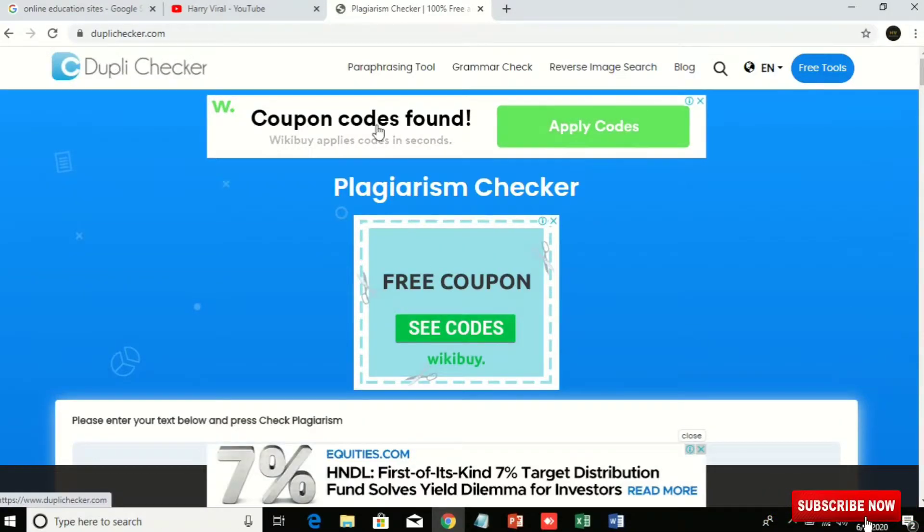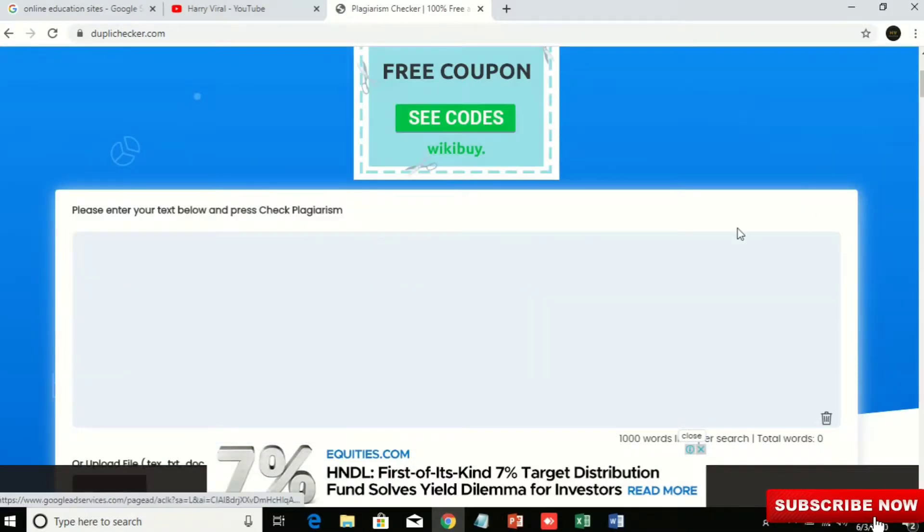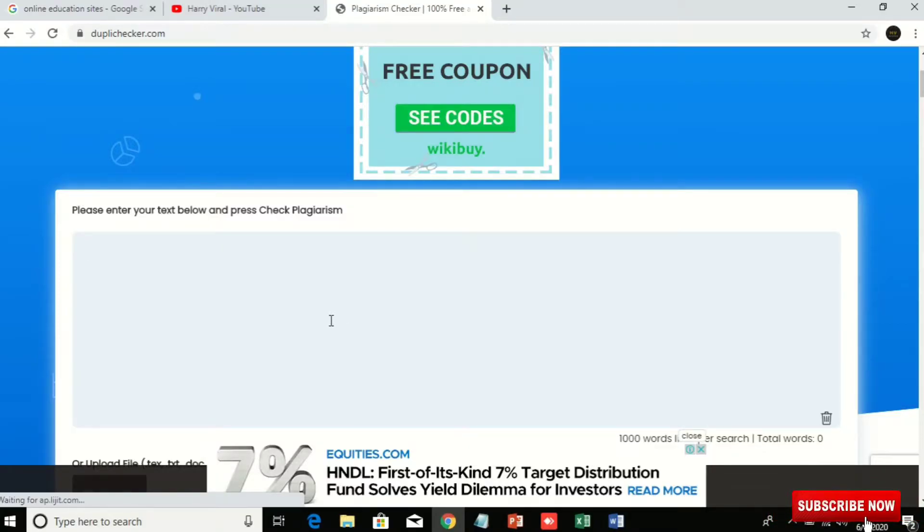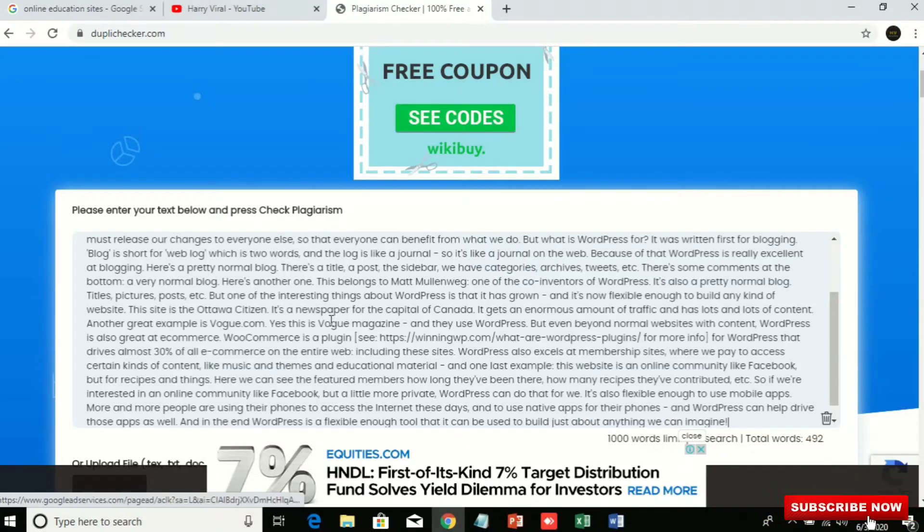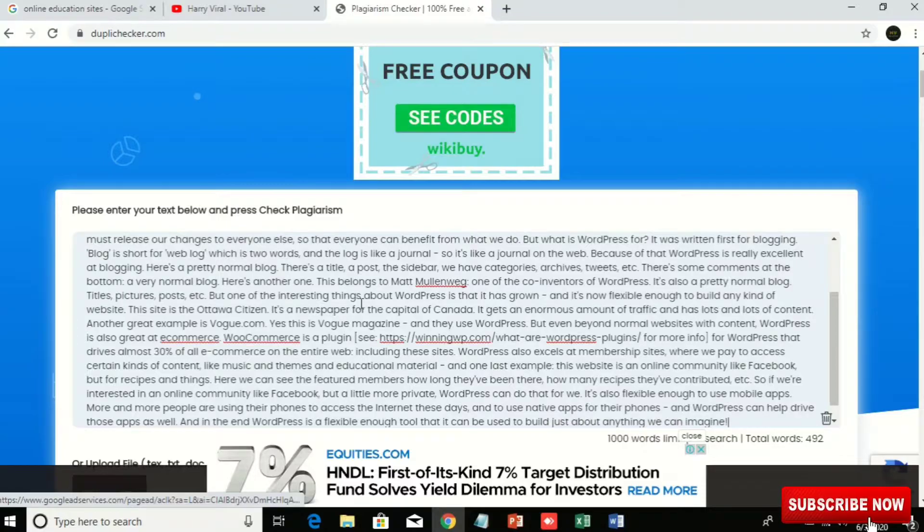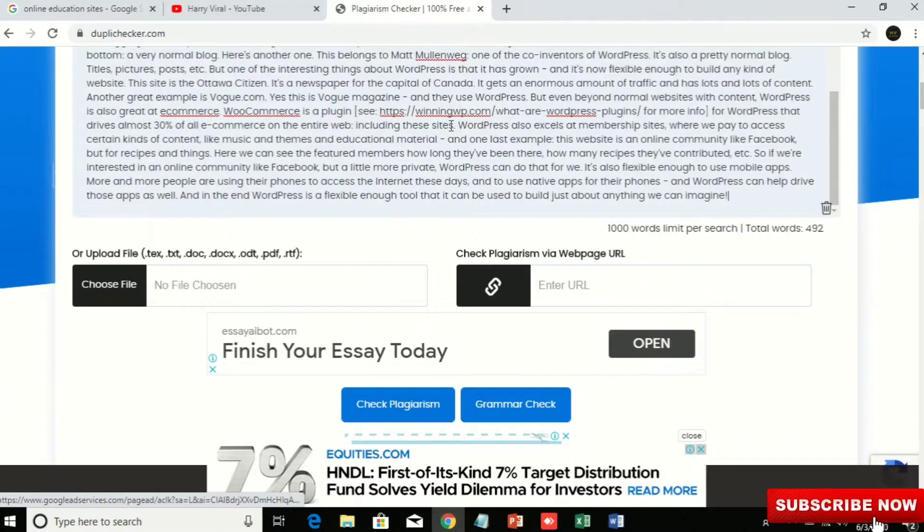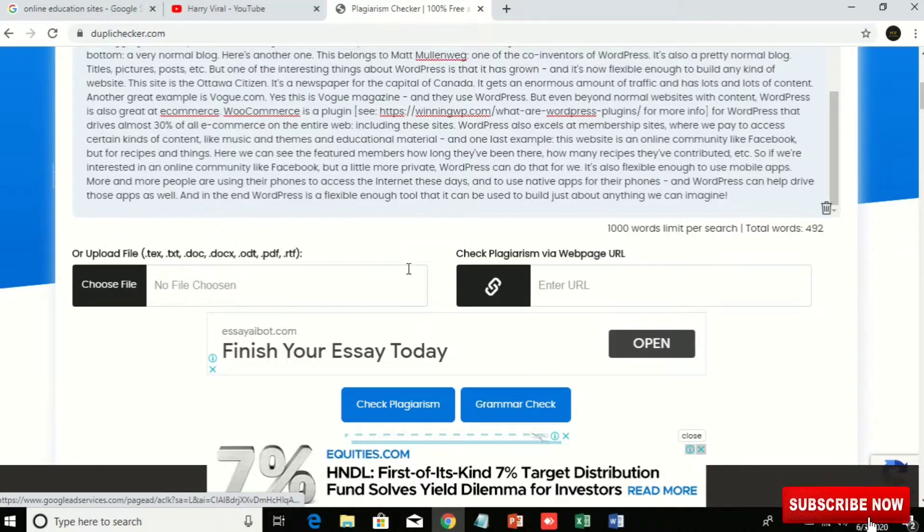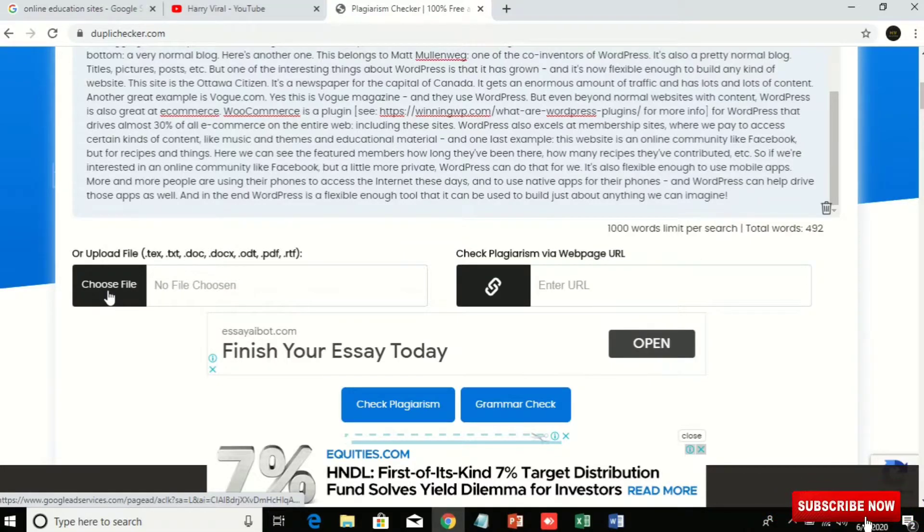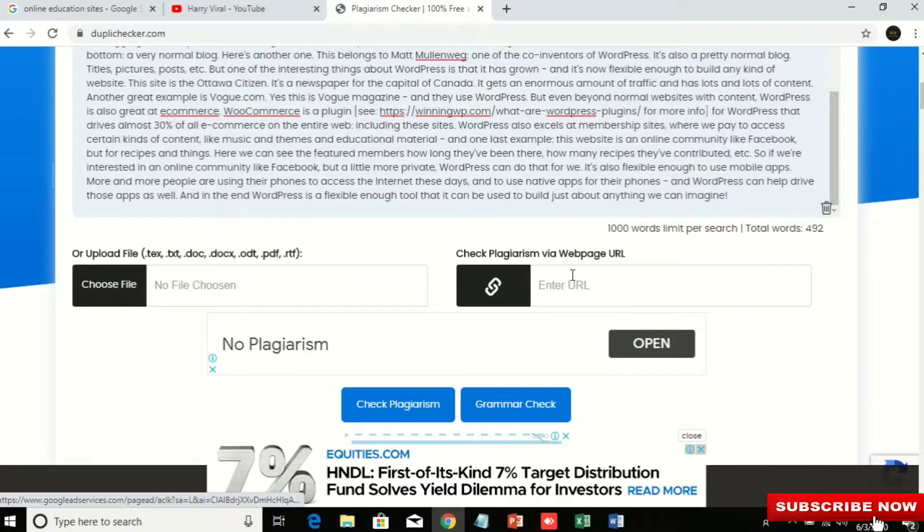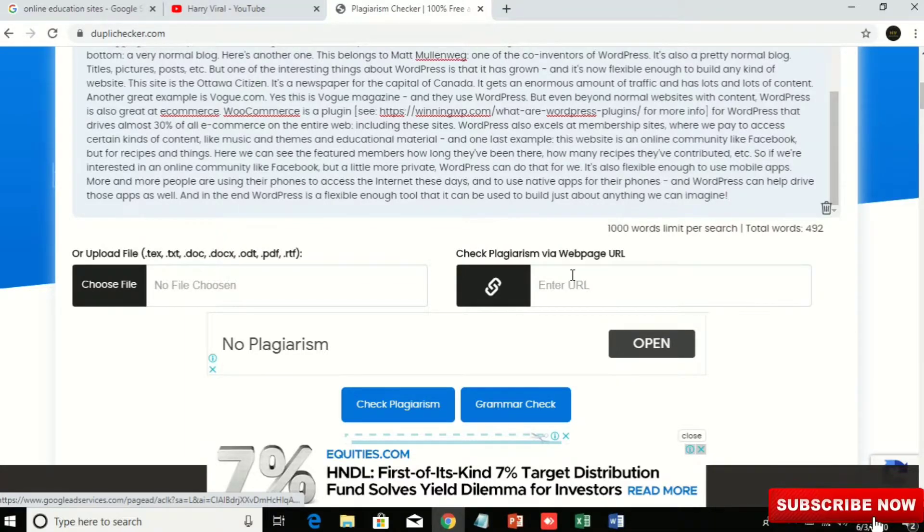You can see here the interface of the duplicate checker. Just paste that data. I have pasted by Control+V and then come below. You can choose from file here also, or you can directly put the URL. So I have kept it from Word and copy-paste.